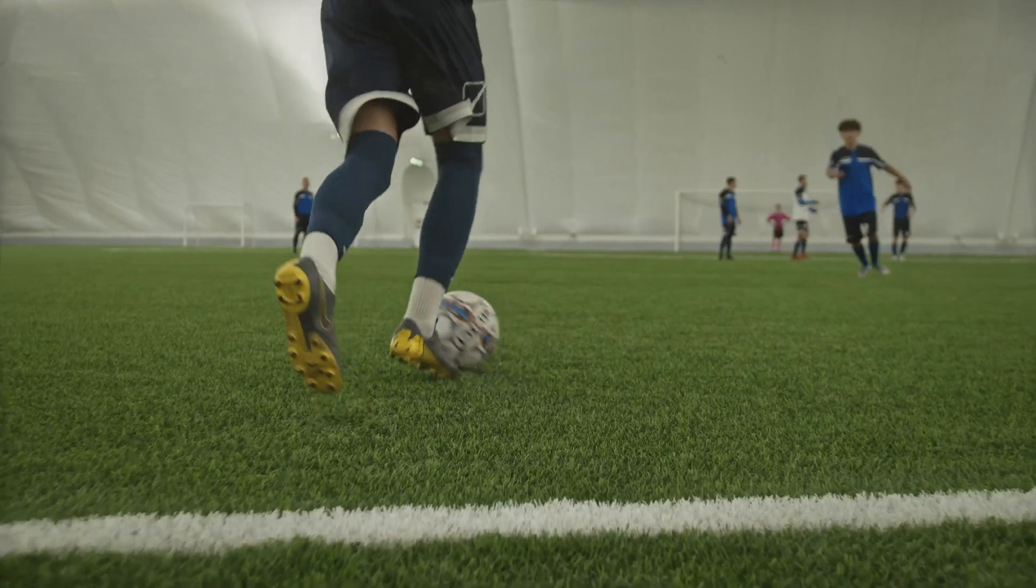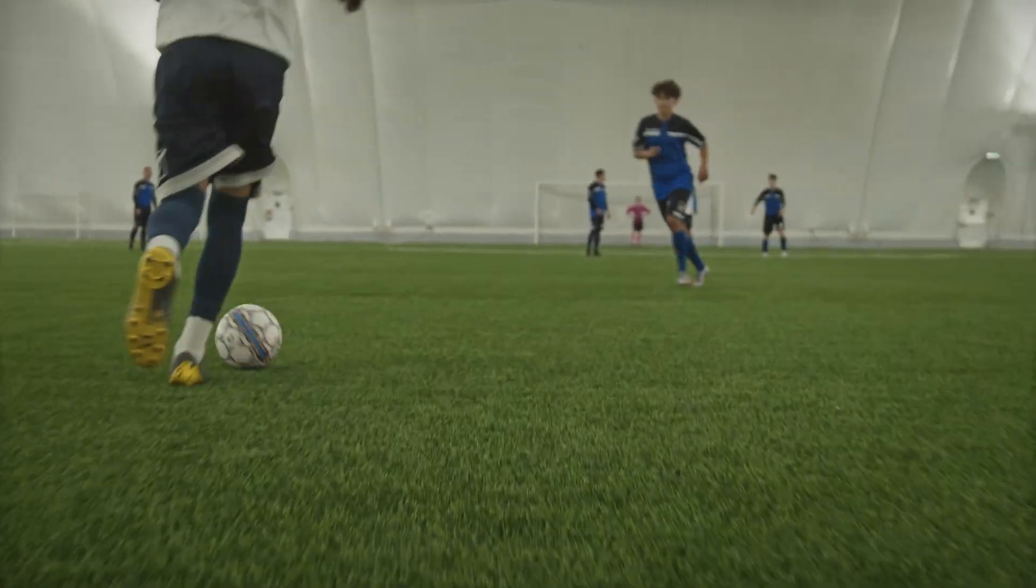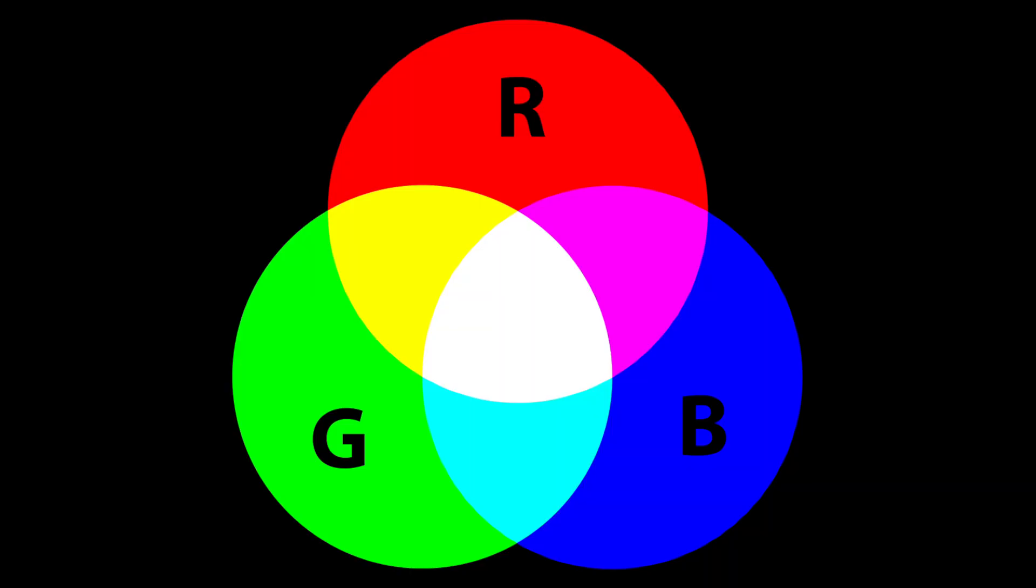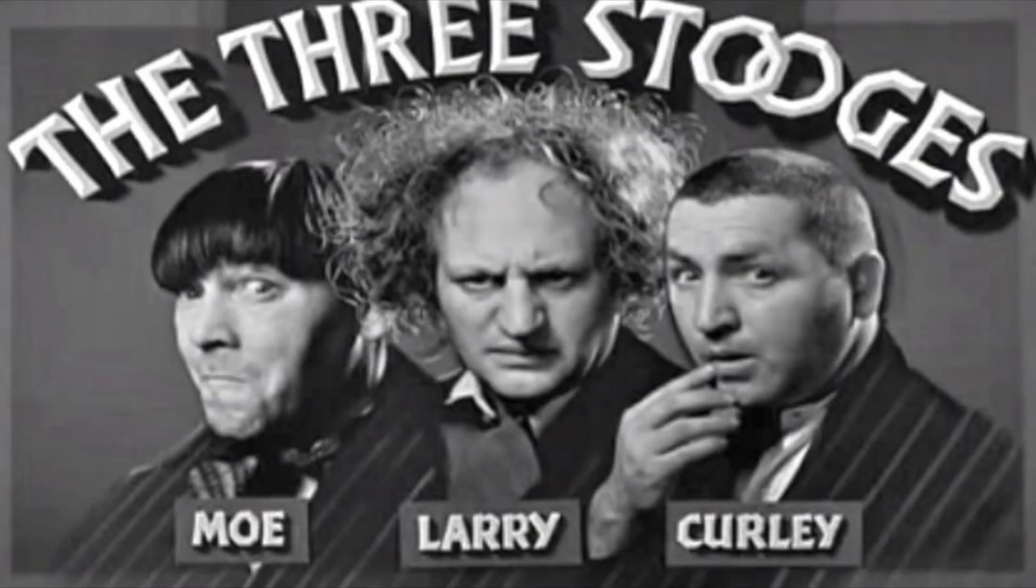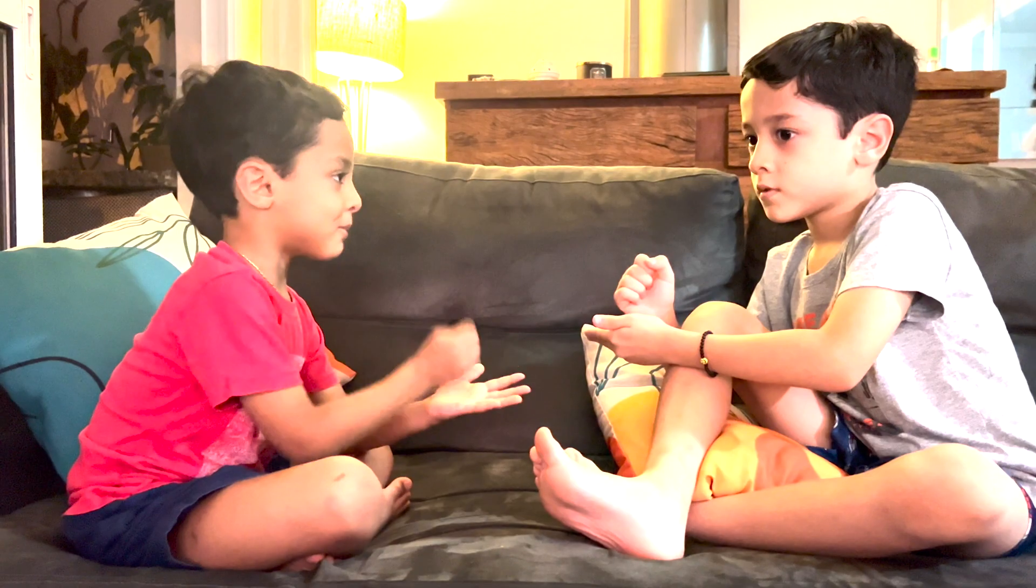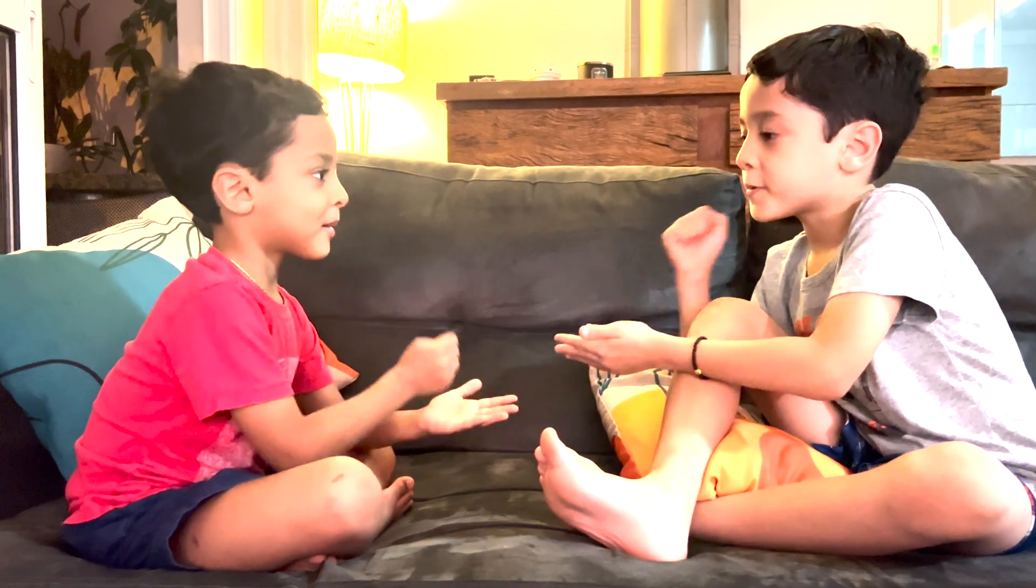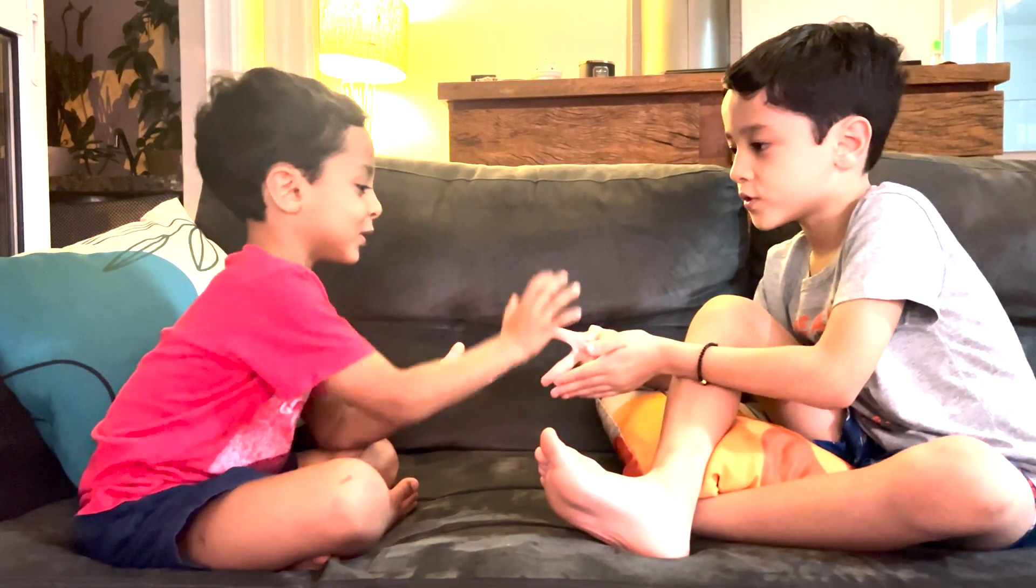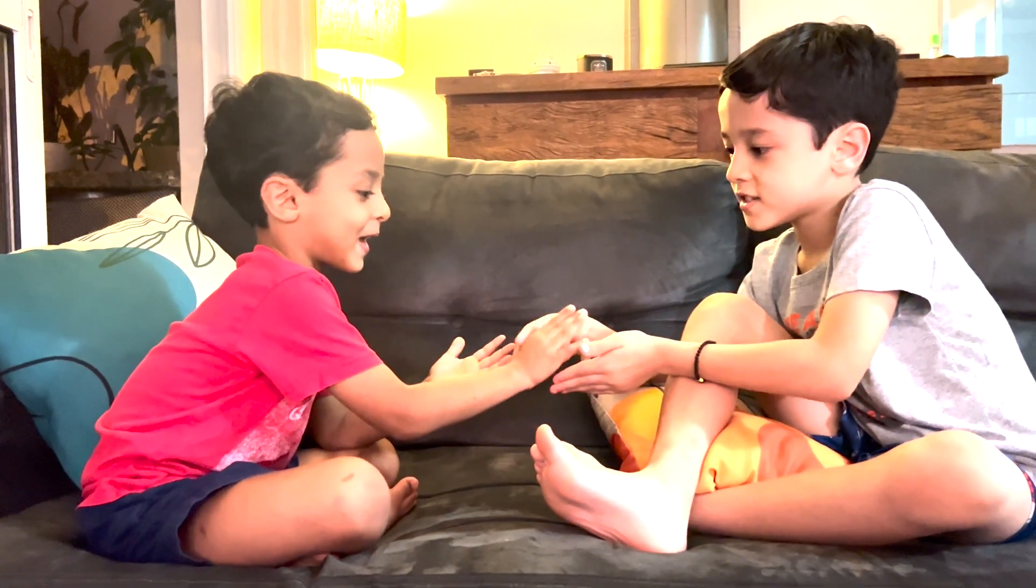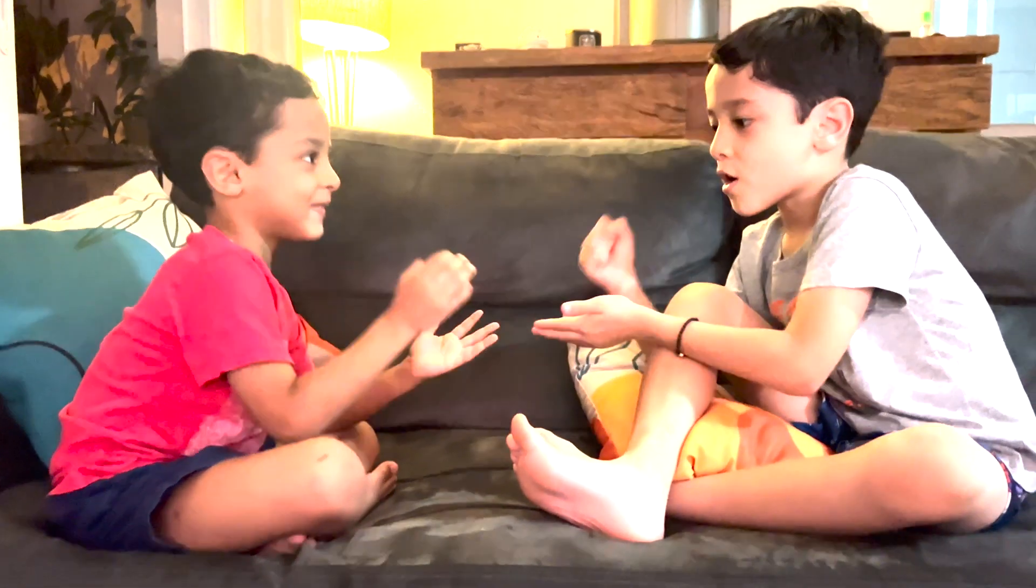Now there is something special about the number three. There are three goals in a hat trick, three primary colors, the three stooges and three choices in a game of rock, paper and scissors.